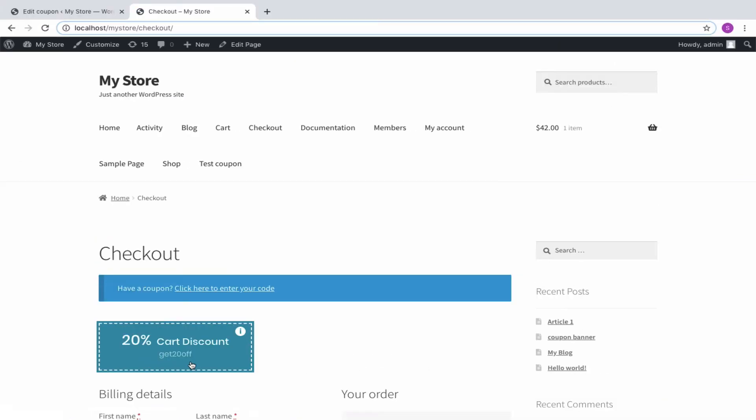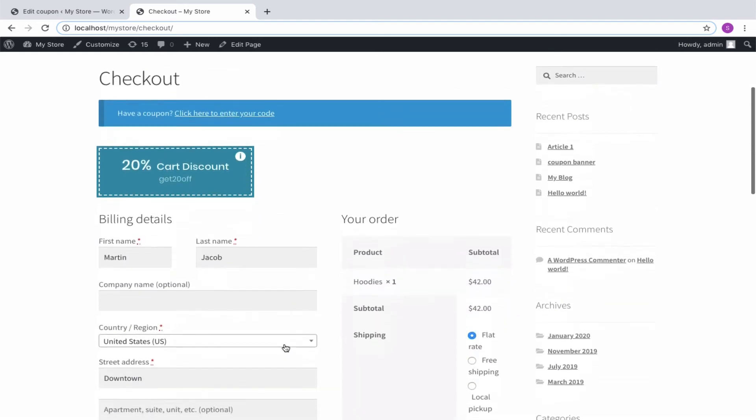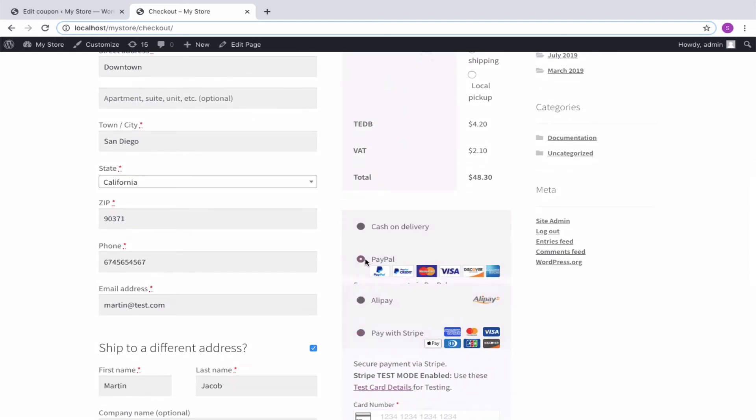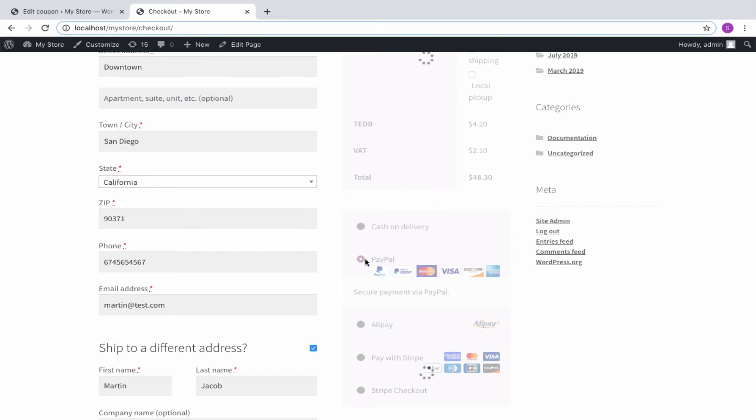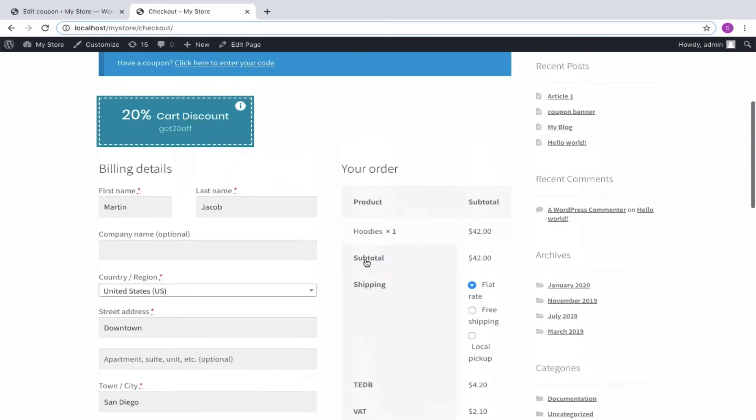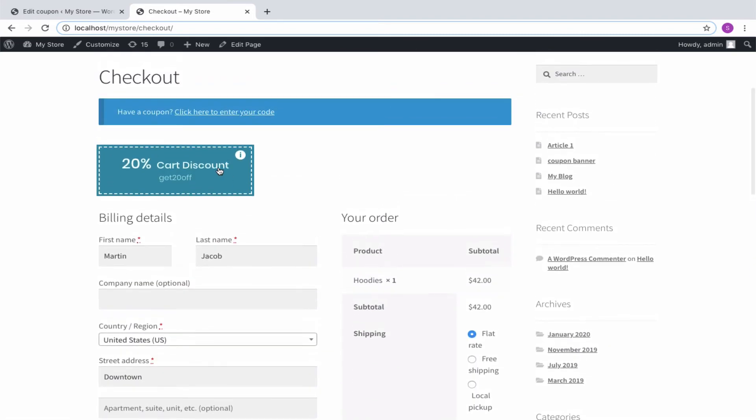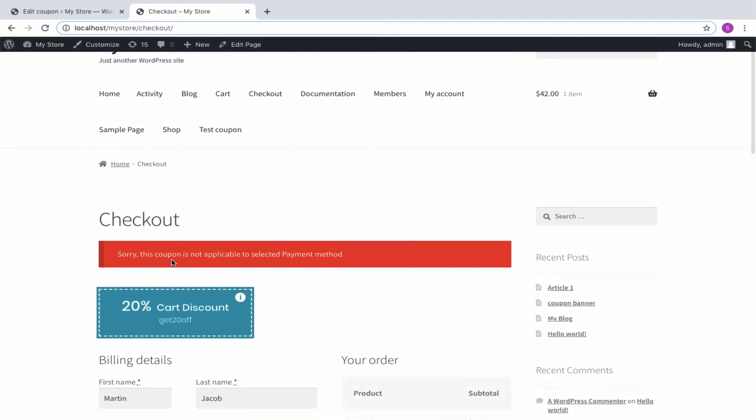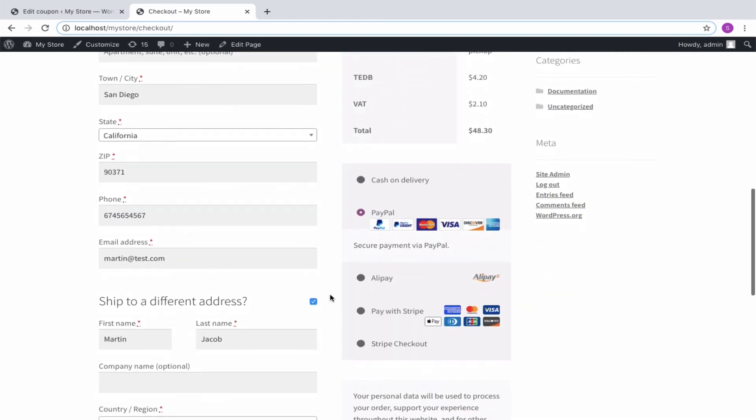you can see the coupon that can be redeemed only with the Stripe payment. To verify, let me choose any other payment method other than Stripe and apply the coupon. You can see that the plugin validates and displays that the coupon cannot be applied for the chosen payment method.